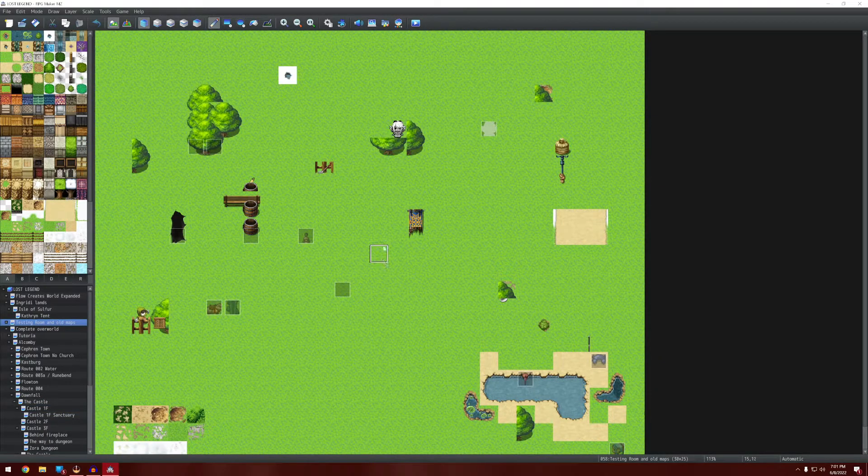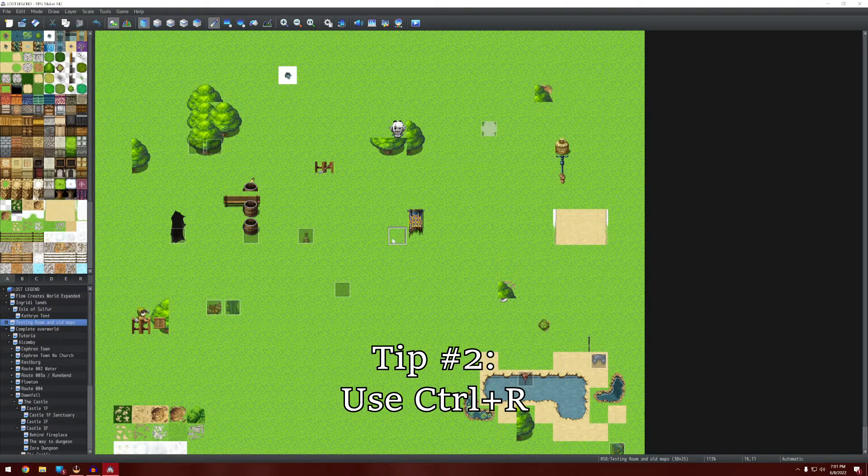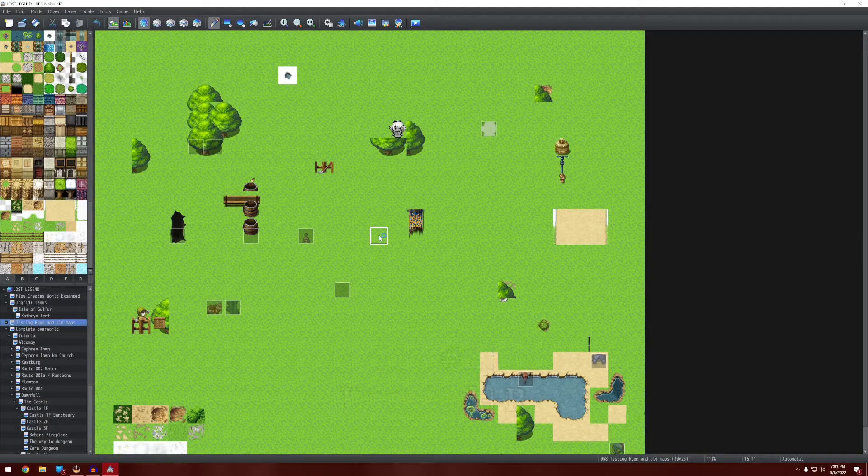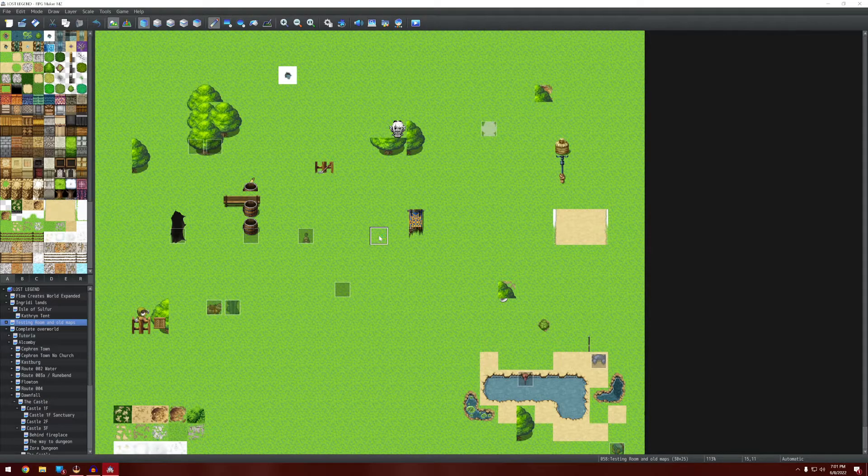Those are the big things that you're going to be using all the time now. Another thing you might not already know about is that you can use CTRL-R to test your game.